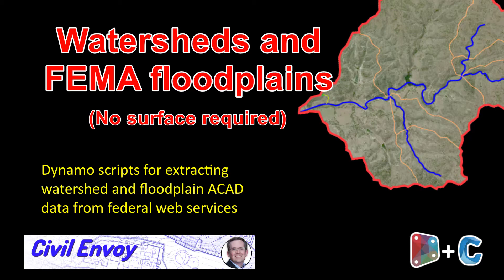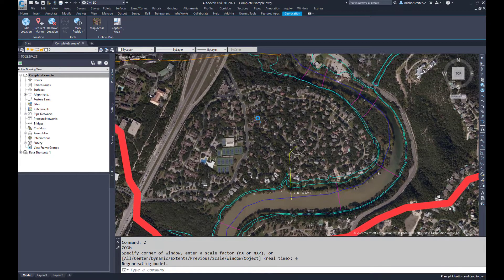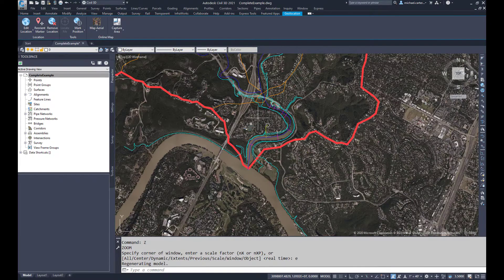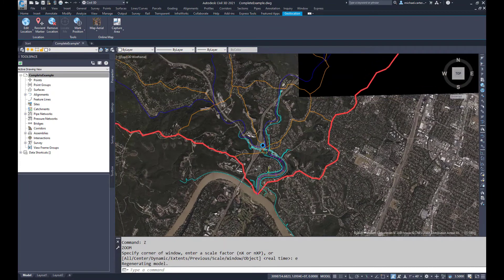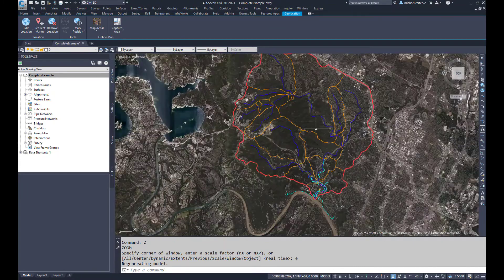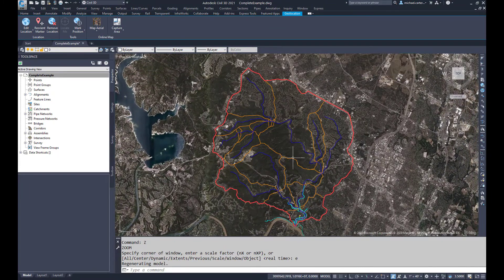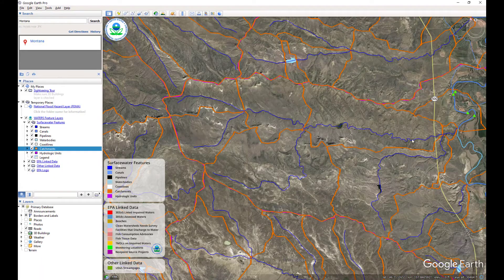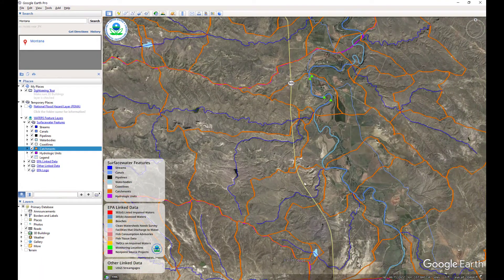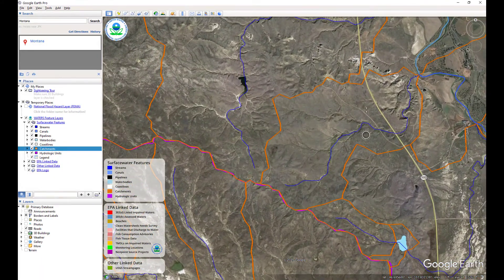Greetings, my name is Andy Carter, and in less than three minutes I'll show you my Dynamo for Civil 3D scripts that extract watershed and floodplain linework from federal web services directly into your AutoCAD drawing. As a hydraulic engineer, there are two web services that I frequently utilize.